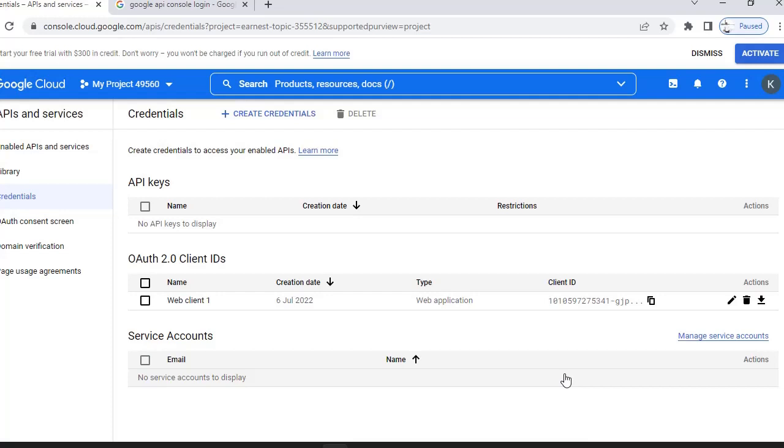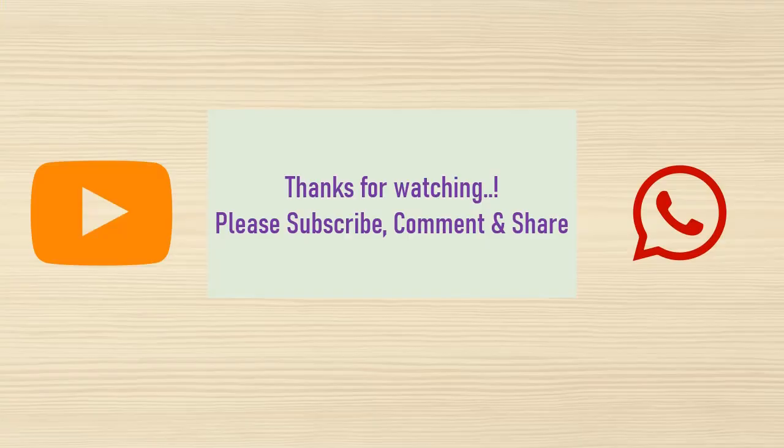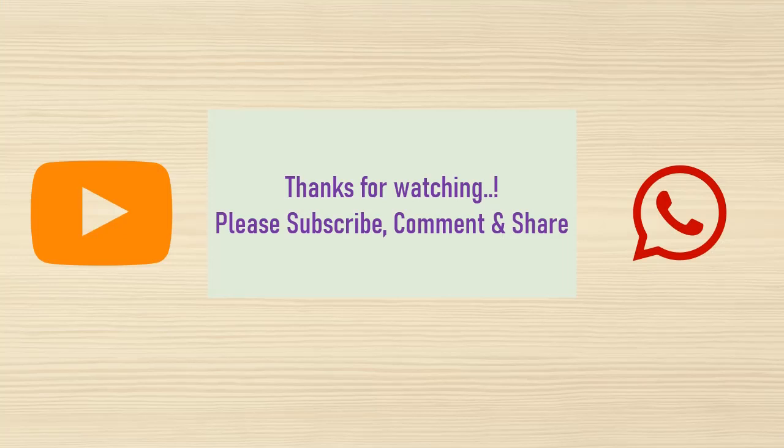Have a try on this OAuth authentication screen and share your feedback in the comments. Thanks for watching, happy learning. Please watch, share, and subscribe to my channel and turn on bell notification for latest videos.